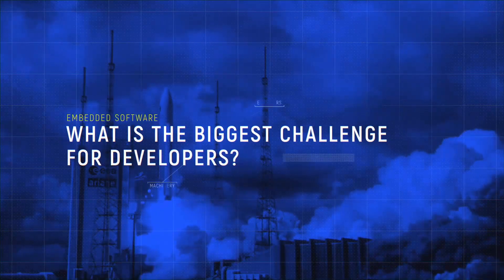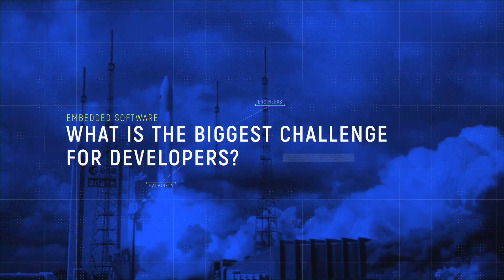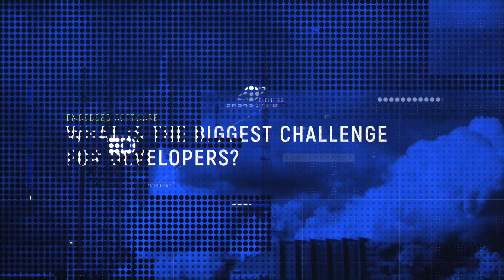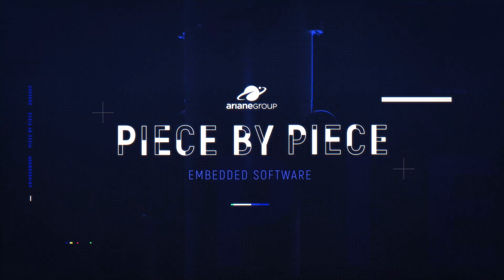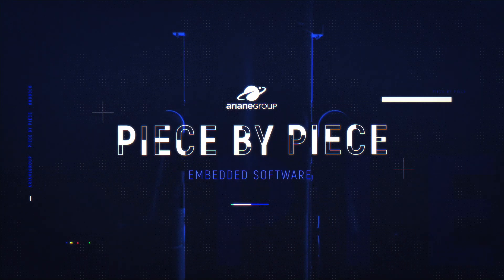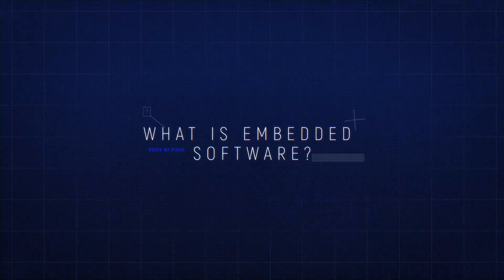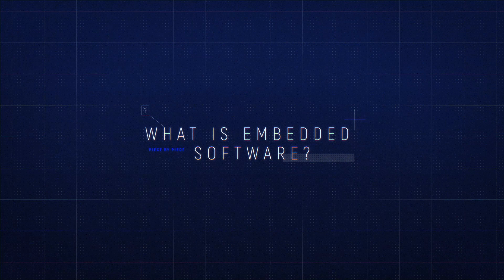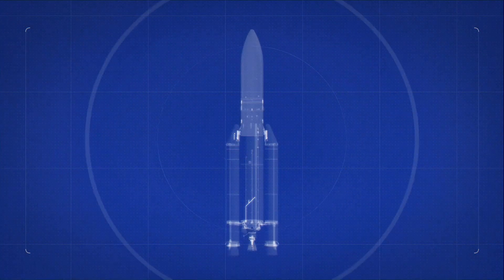Embedded software. What is the biggest challenge for developers? What exactly is embedded software? It's the brain of the launcher.